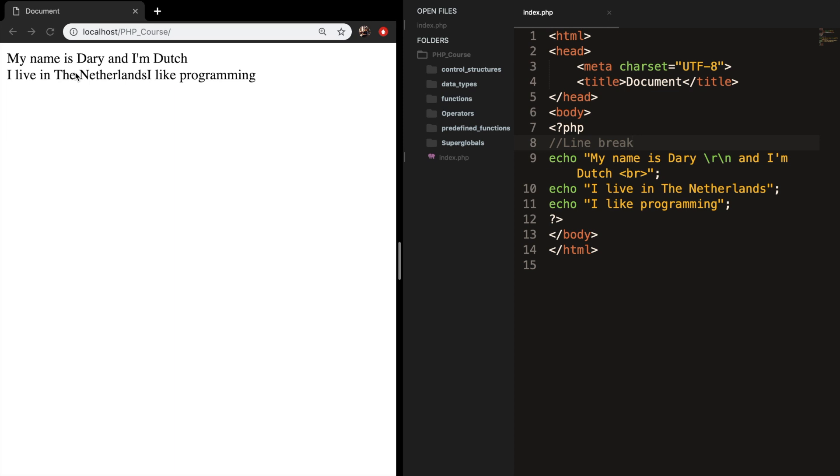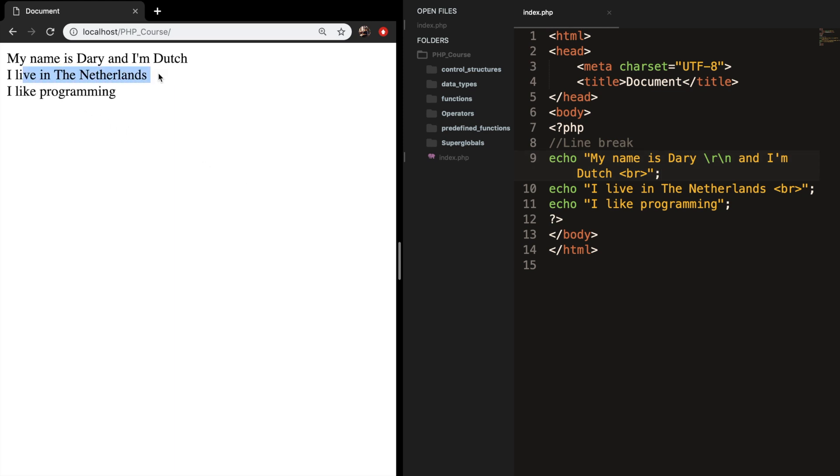That it's going on in the next line. So let's do the same thing after the Netherlands, let's add a break, save it, refresh it. And I live in the Netherlands is on a separate line and I like programming is on a separate line as well.